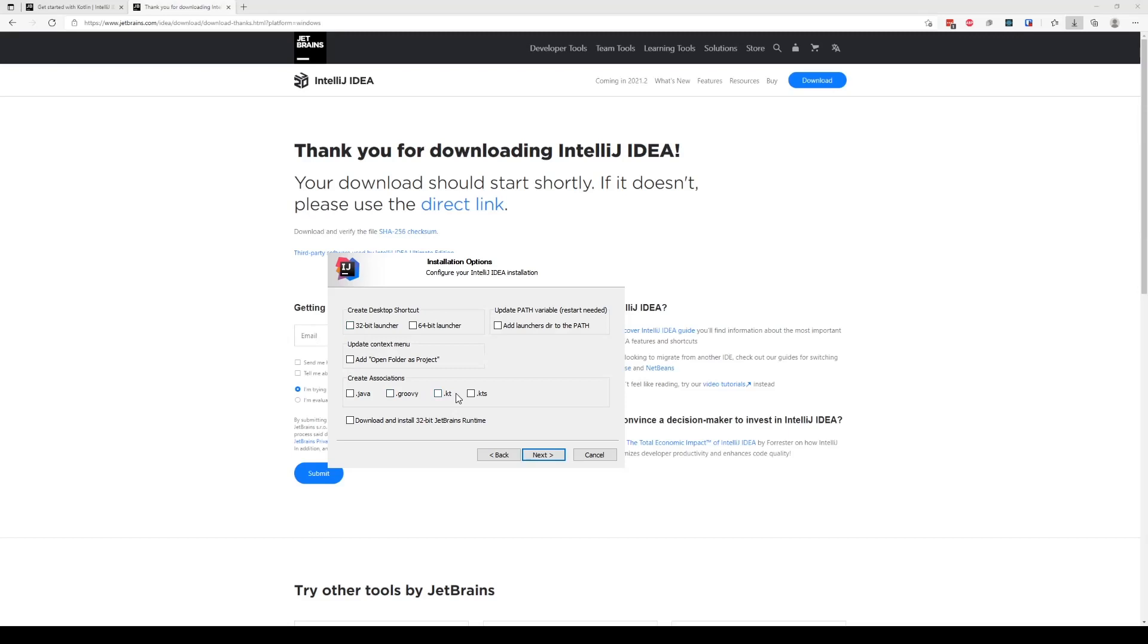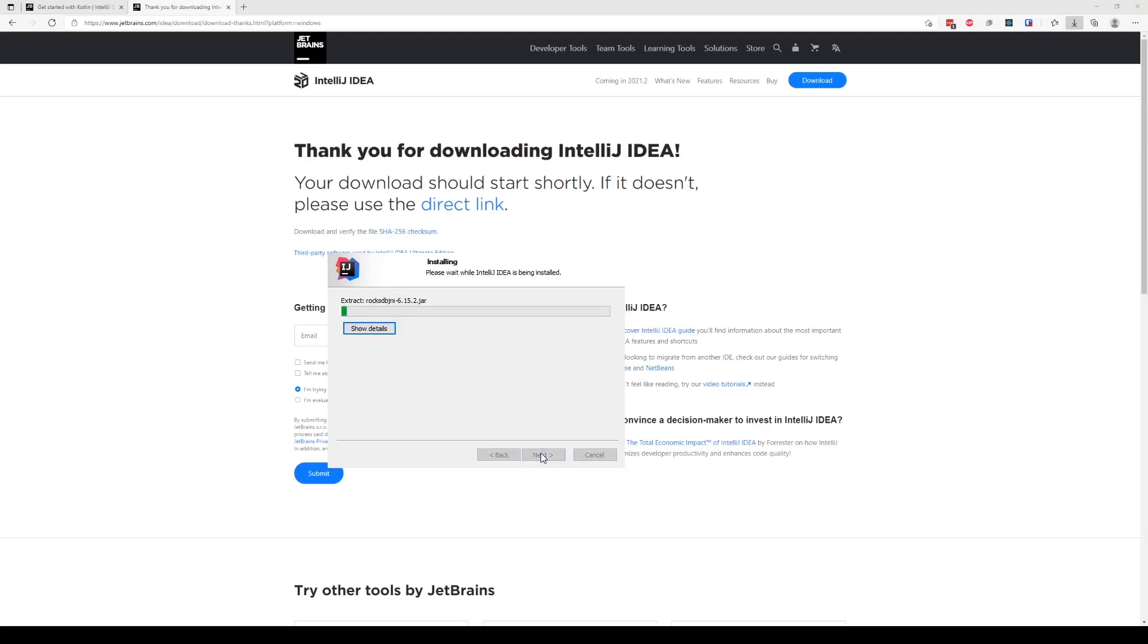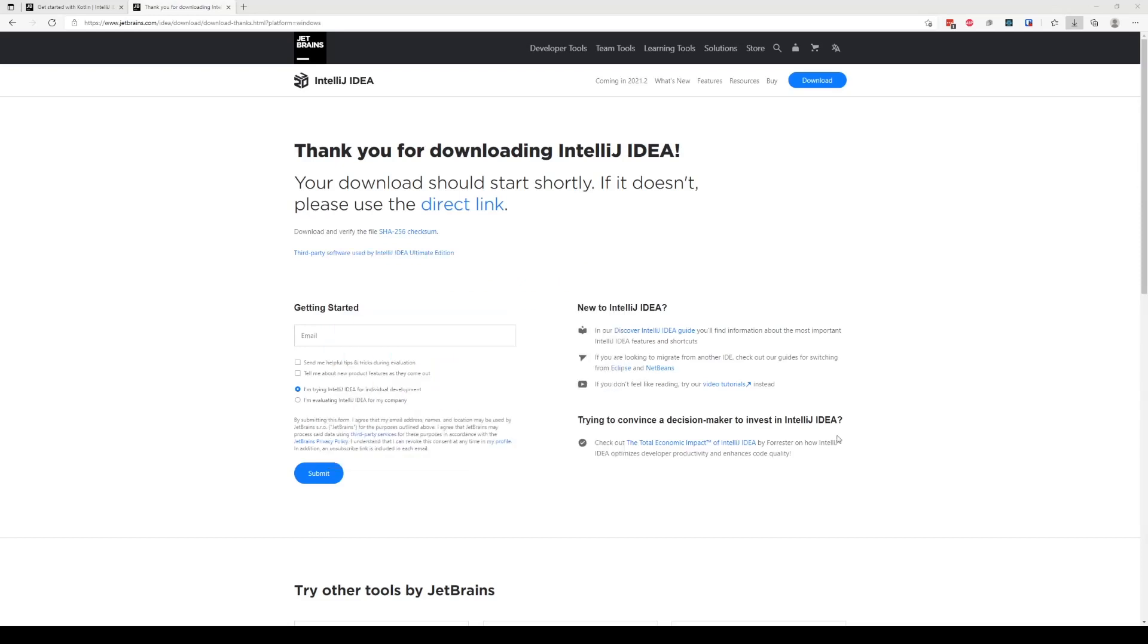For me, I typically like to open these files with Sublime, so I'm not going to bother clicking on any of these. But if you want to, go ahead. I'm just going to leave everything unchecked. I'm just going to go ahead and install and let this run.